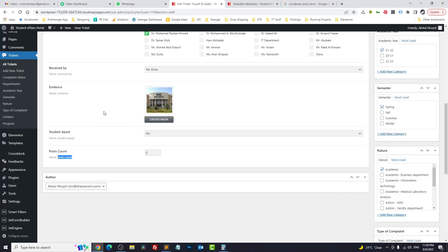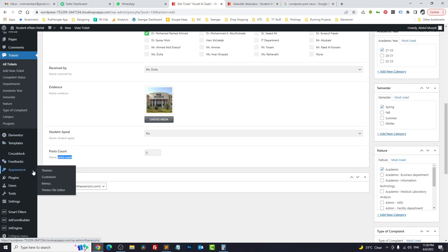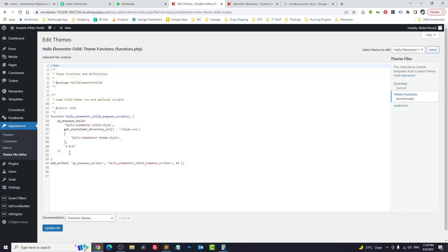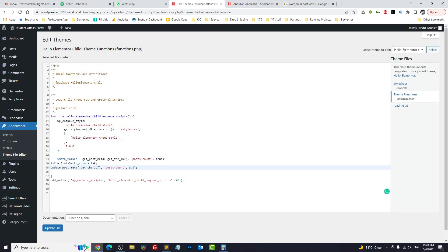I will paste the code in the description so you can copy it. Let's go to Appearance, then our theme — make sure you have a child theme — open the theme's functions.php file, and we will paste our code here. Update.